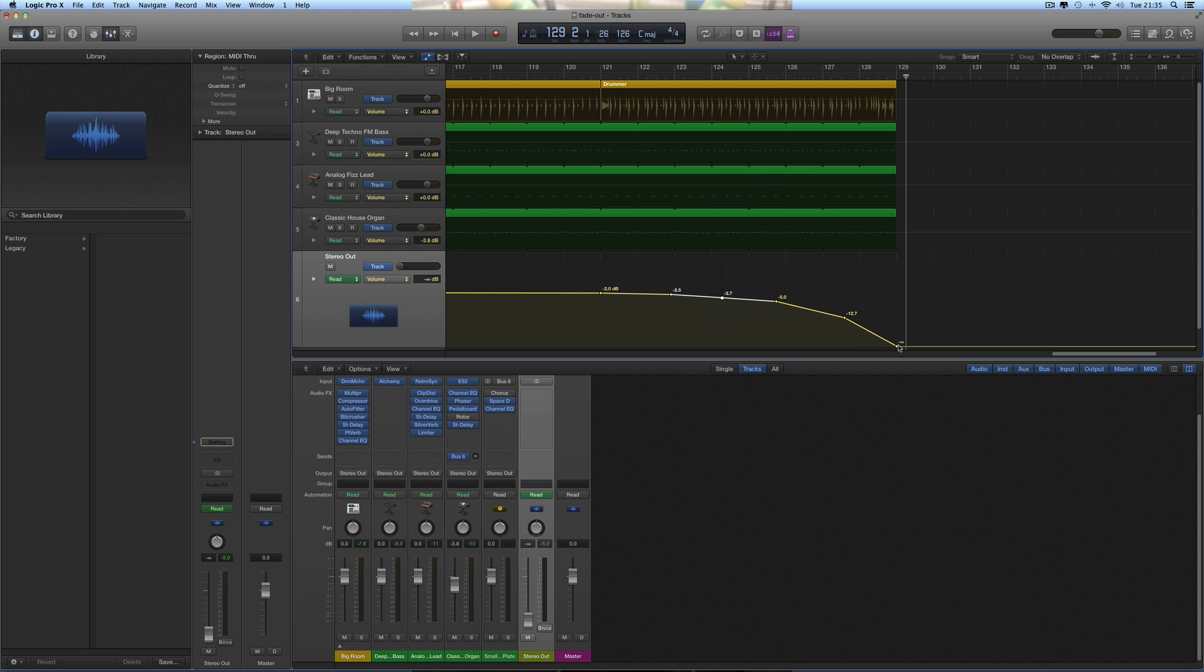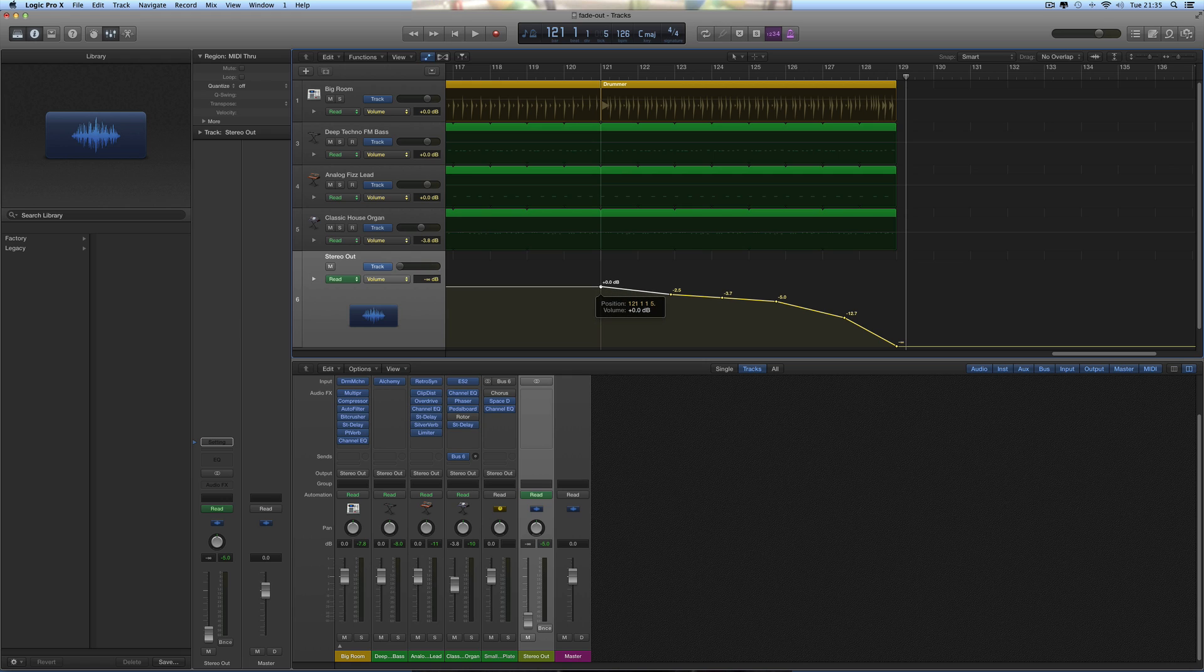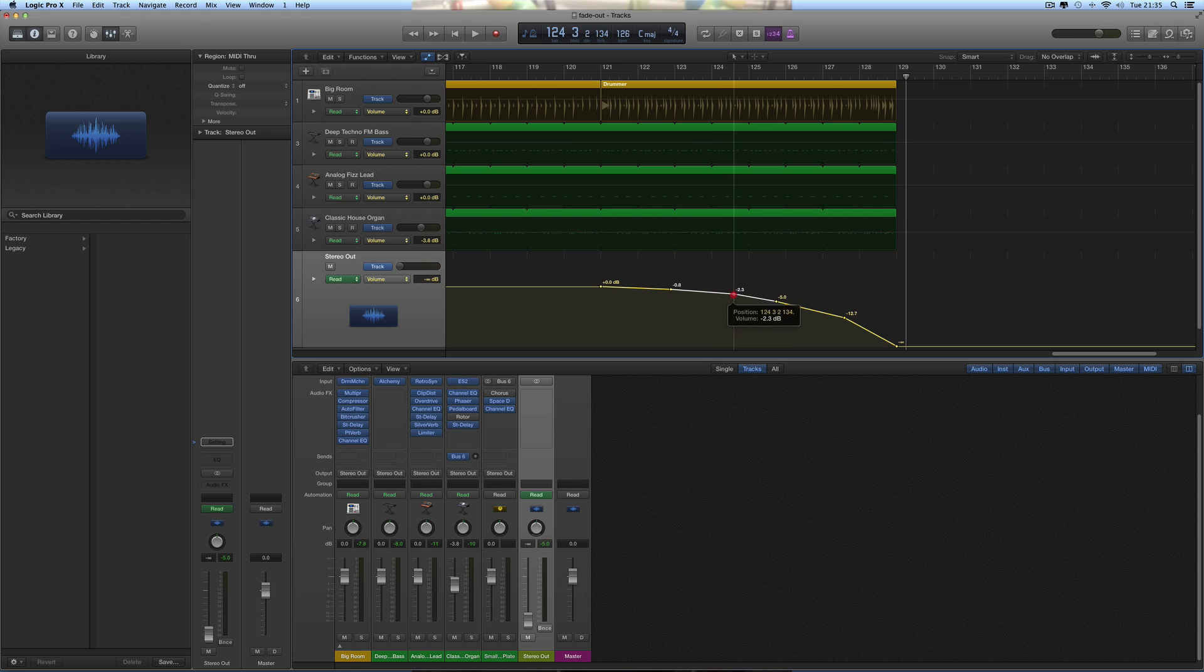Just readjust the ones in between, between the starting node and the end node. This should be at zero, the same as the actual default fader. And then just arrange these nodes to make the shape of the fade out curve that you want, like that.